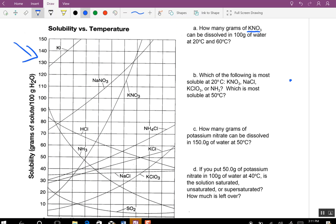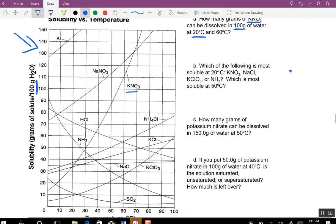First we look at what our compound is. It's going to be in 100 grams of water at 20 degrees, so we find the KNO₃ line. We find 20 degrees, go up — let's call it 34. Then we go to 60 degrees and it goes all the way up to about 111, slightly above the 110 line.